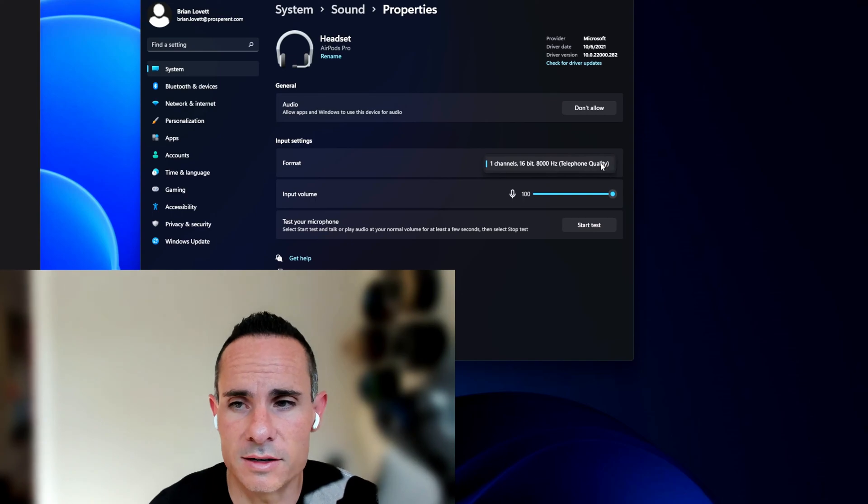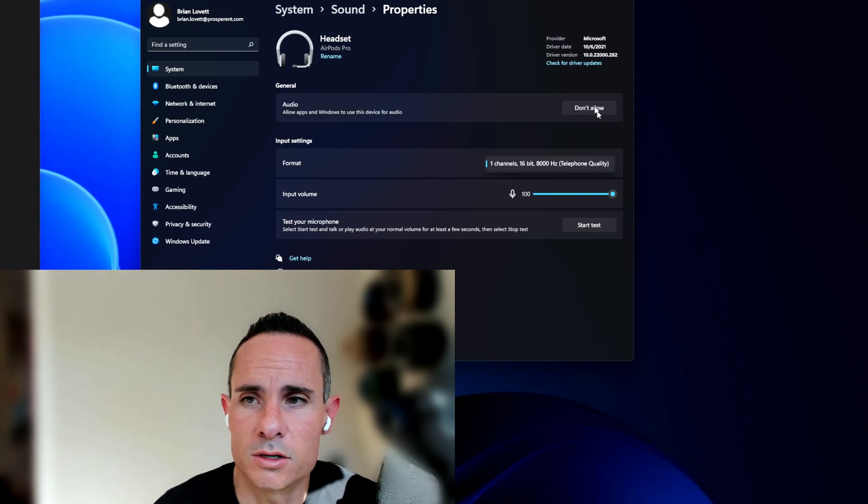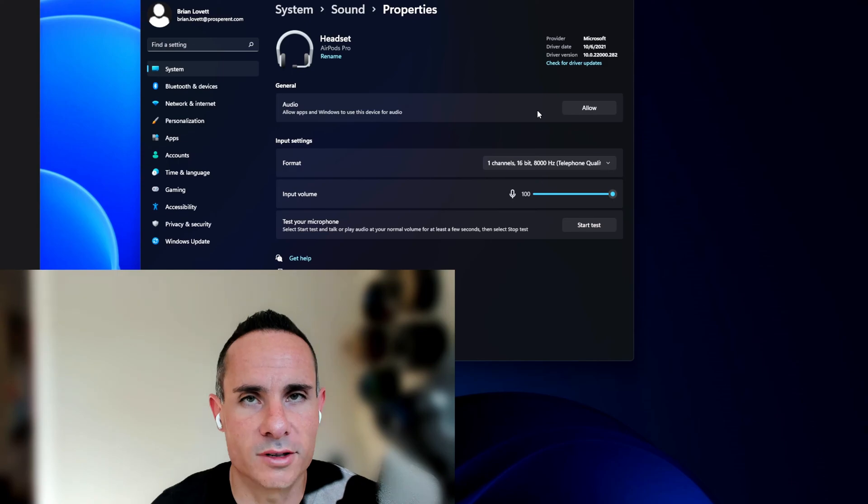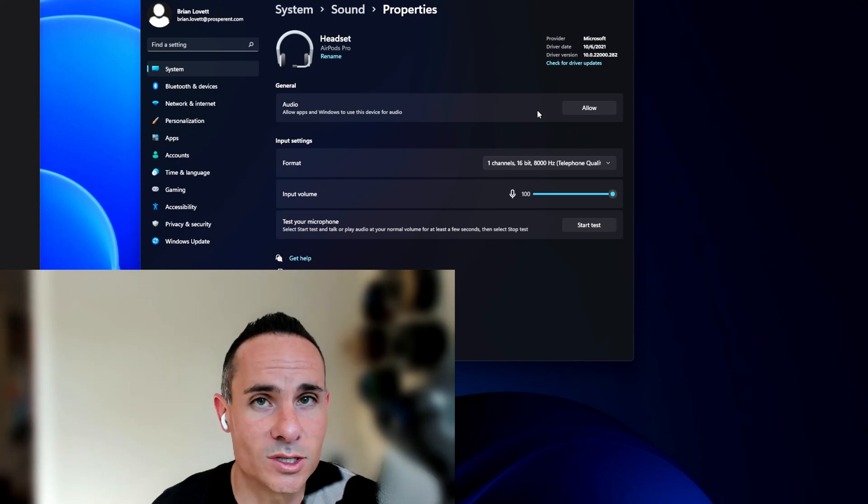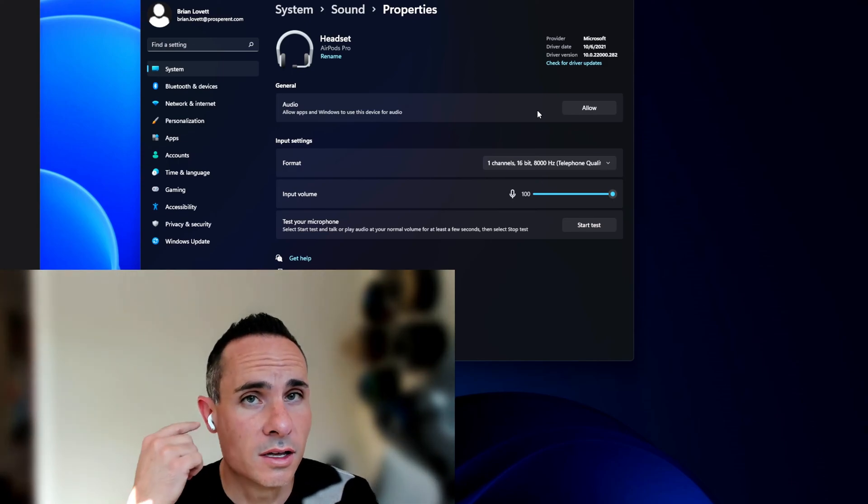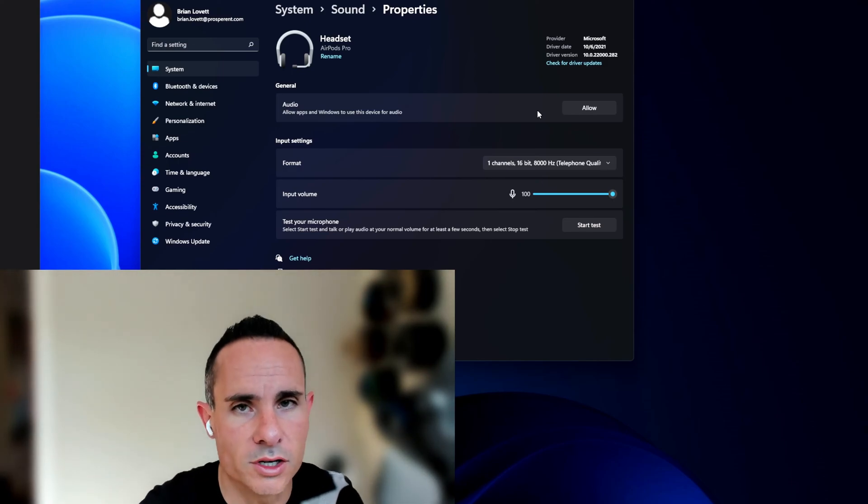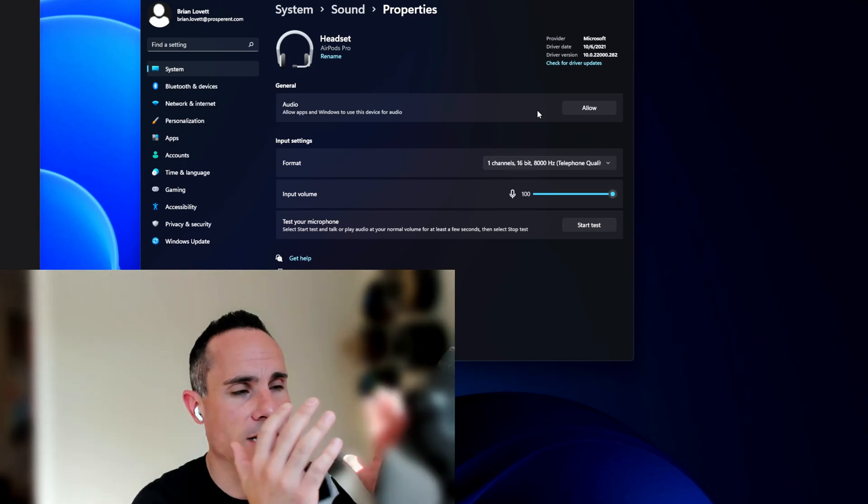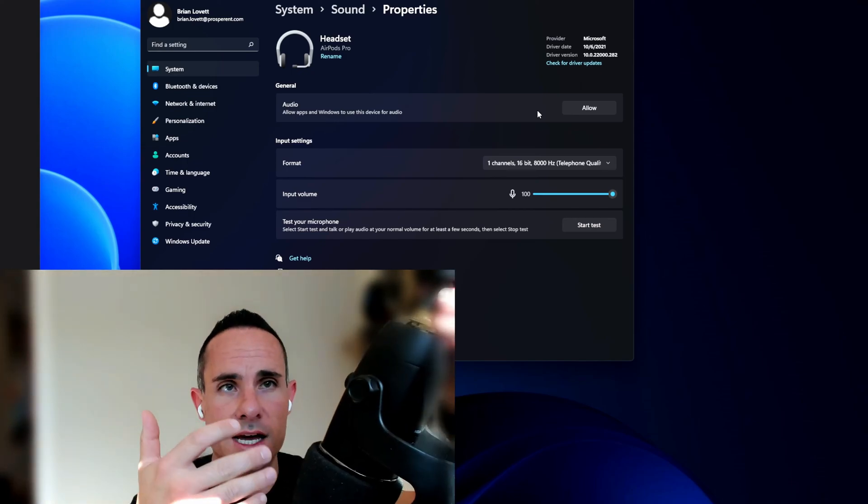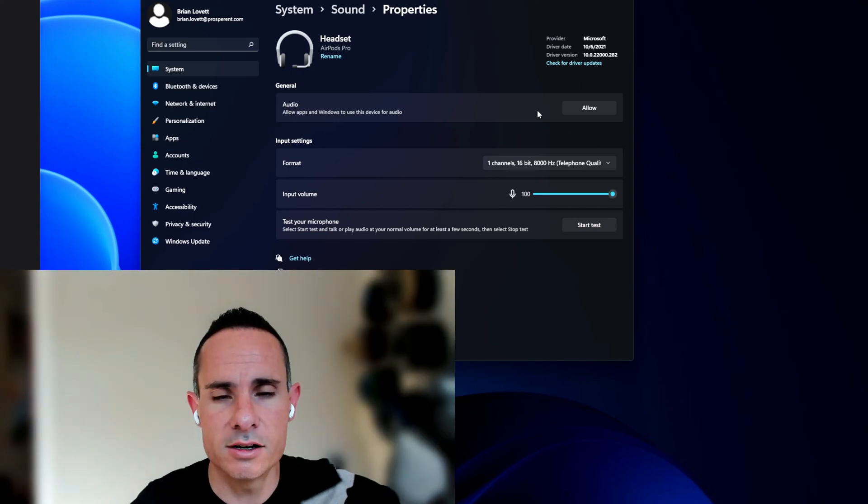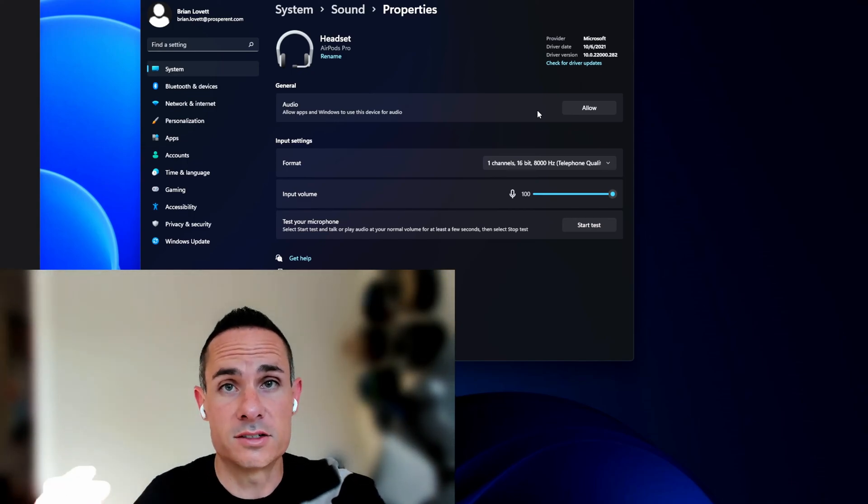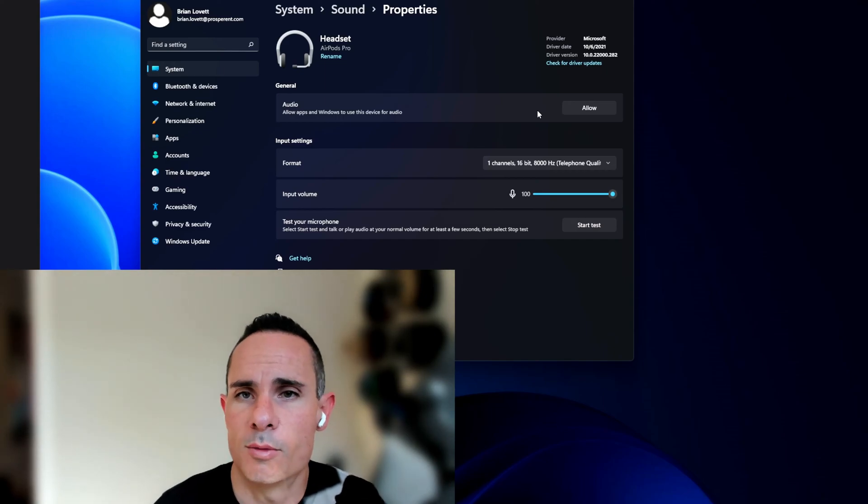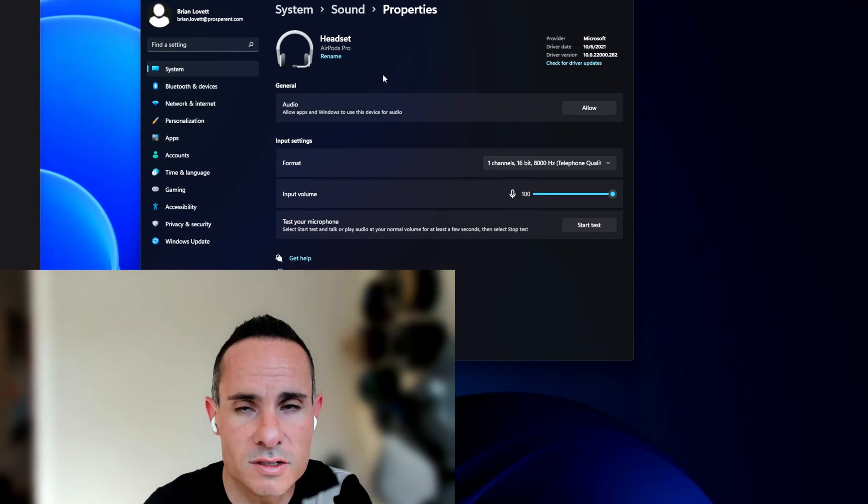So to fix it, simply go to don't allow. What this means is this is not going to allow your system to use the AirPods microphone. So you're going to need either an external microphone like this Yeti that I've got here or something else to use.